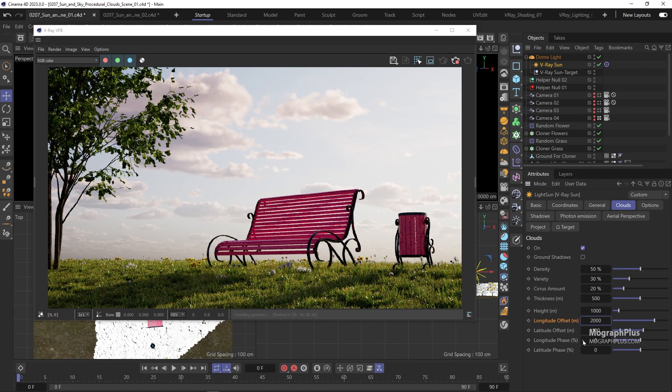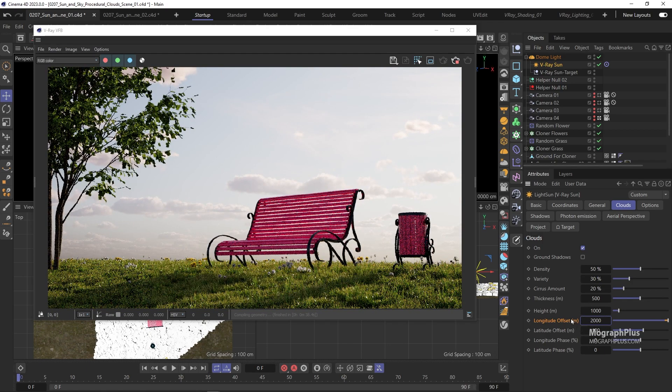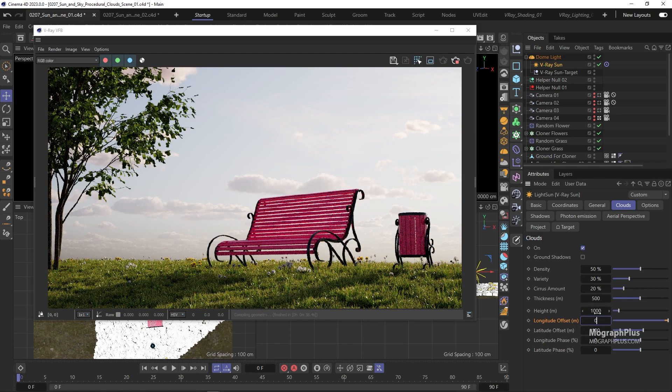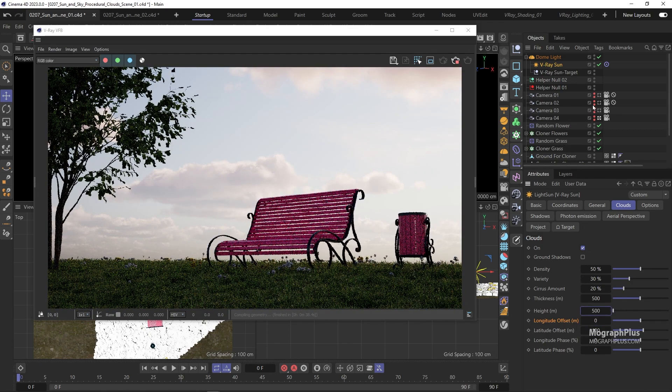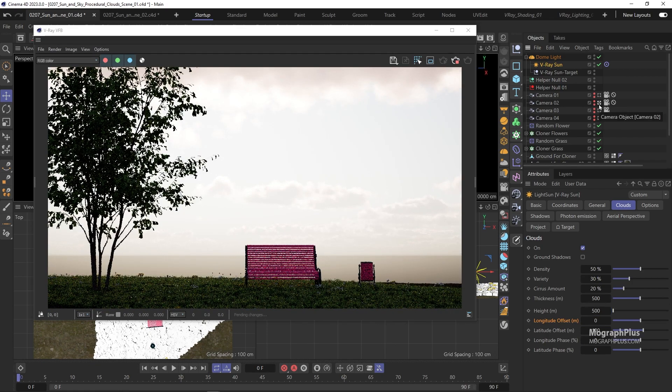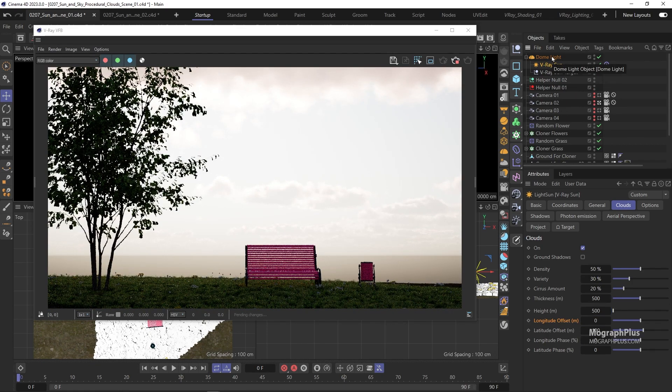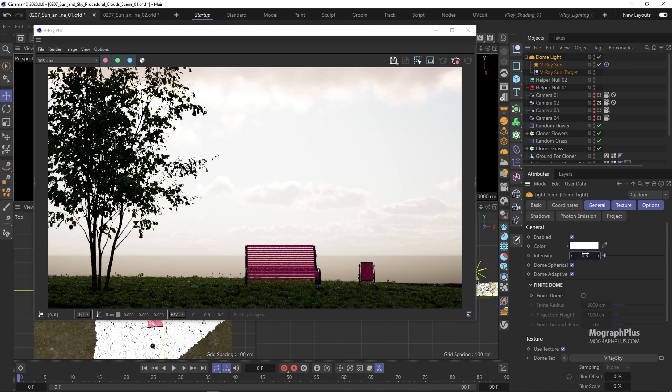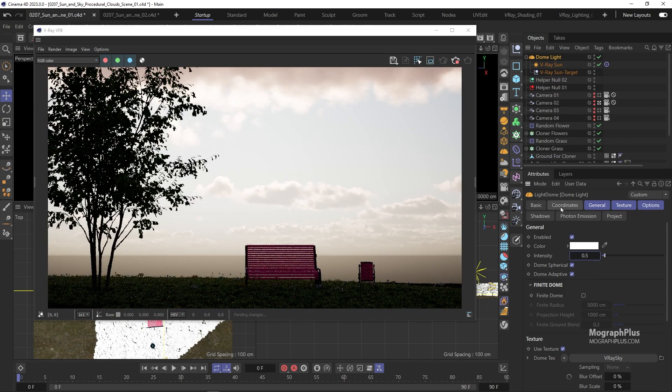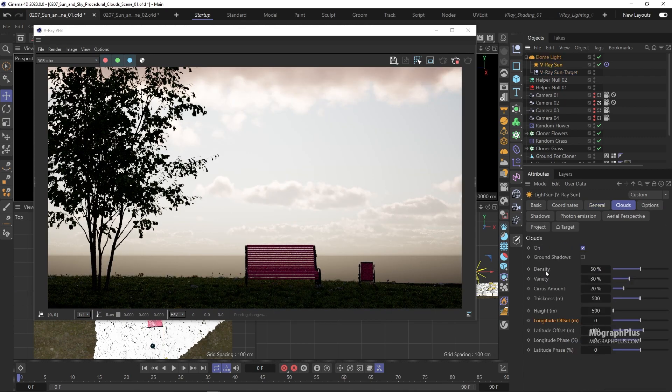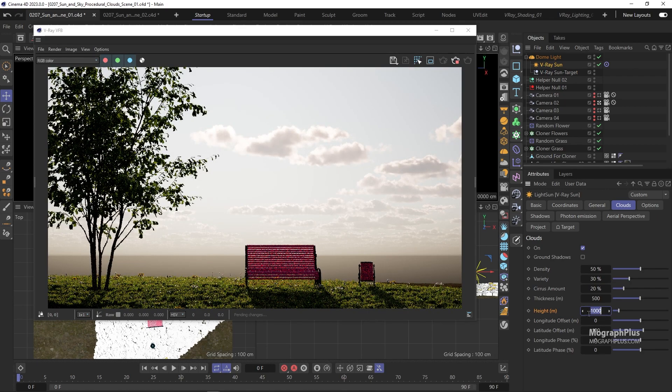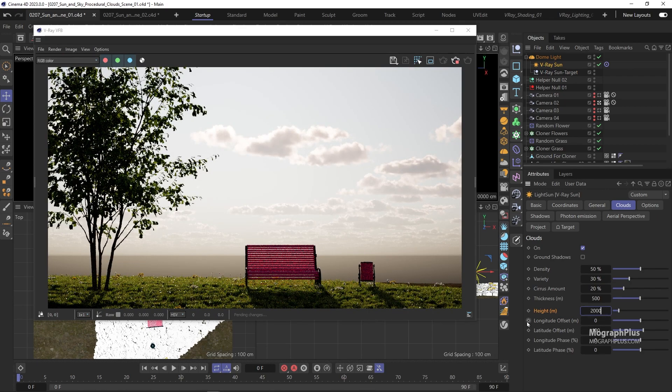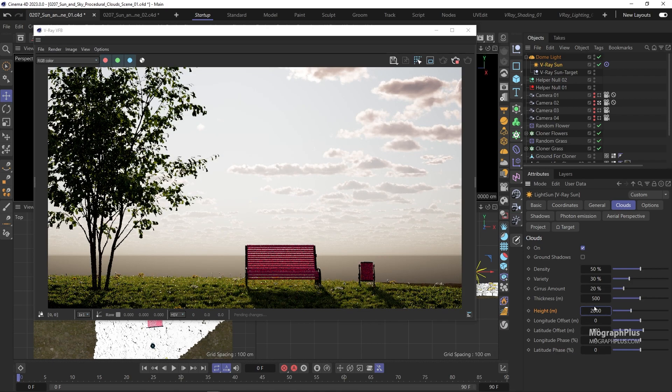To see how this height parameter works better let's go to camera 02. Height simply controls the height of the clouds in the sky. The default value is 1000 meters. Now let's get back to camera 04.